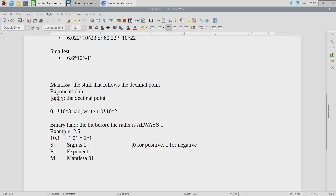We haven't said how many bits we're going to spend on each piece. Let's start with the easy one — the sign. How many things can the sign be? Zero or one — that's a single bit. For the exponent and mantissa we have some choices. What's the advantage of using more bits? If I used 100 bits for the exponent and 1000 for the mantissa, you get more precision. However the downside is you're storing a lot of bits.